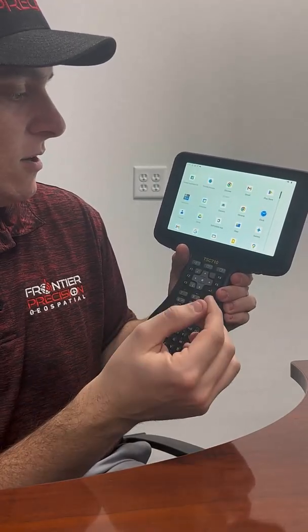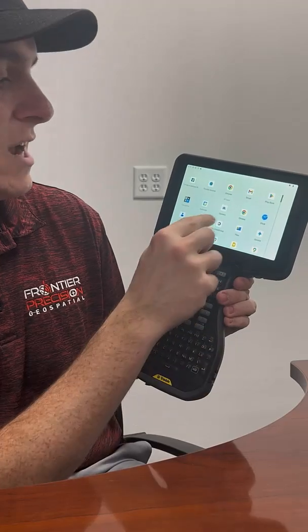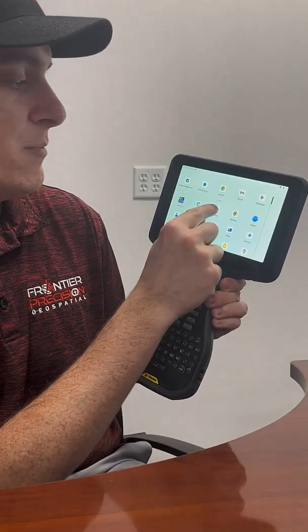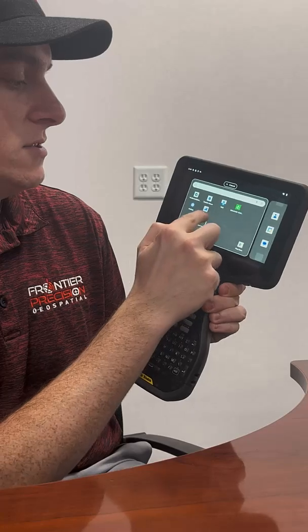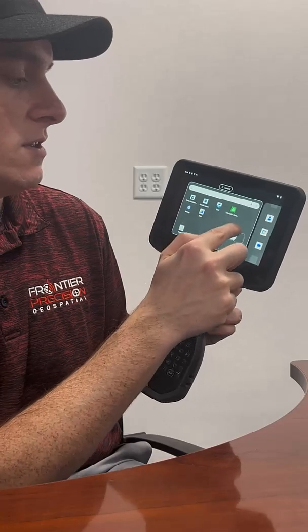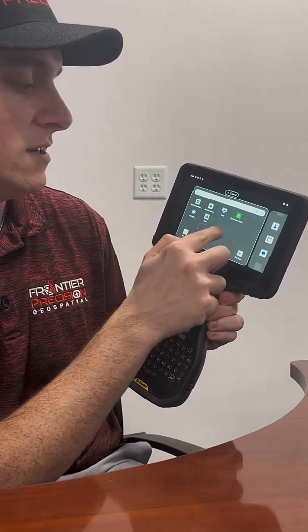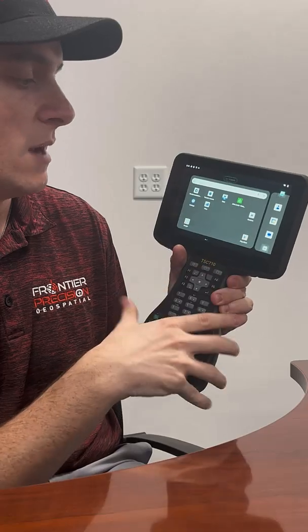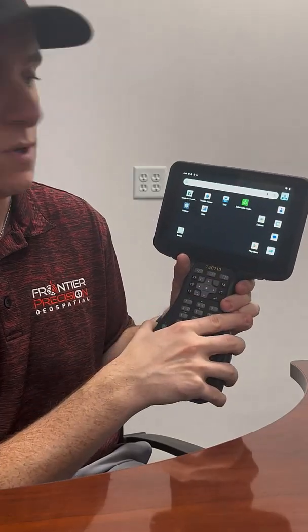So let's take our camera app, for instance. If we tap and hold, it allows us to move the app around wherever we want to place it. Wherever you drop it is where that app is going to be placed on the home screen.